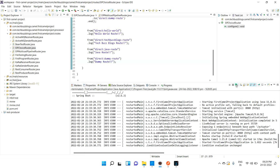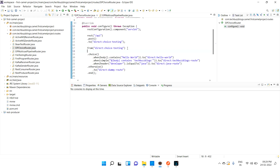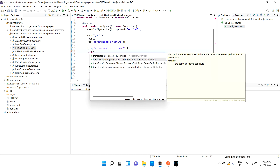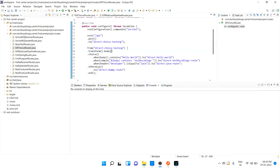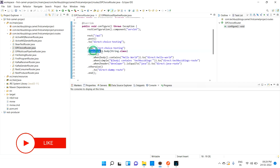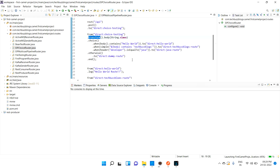Whenever the API is hit, I receive the input and transform the message to a String using the transform method — transform(body().convertToString()) — so the body is easily comparable as a string. Let's run the program and test it.